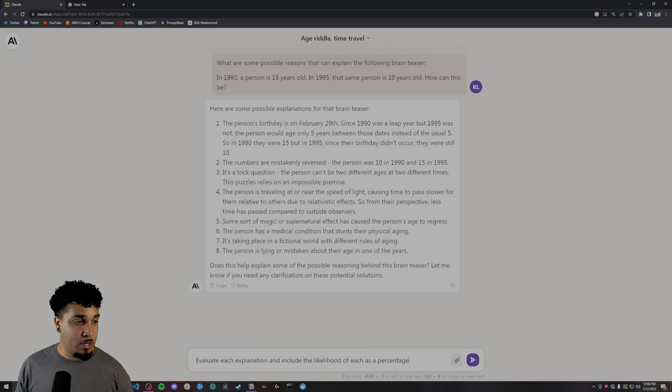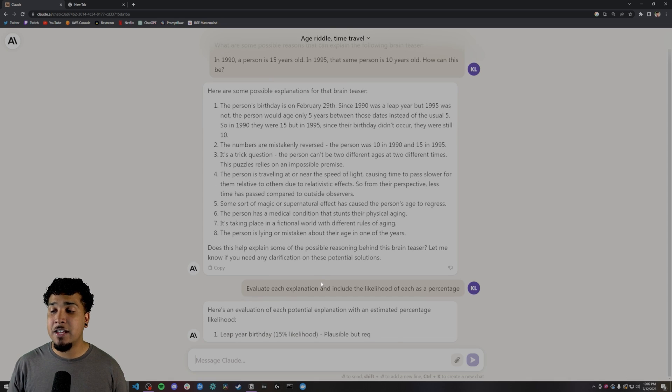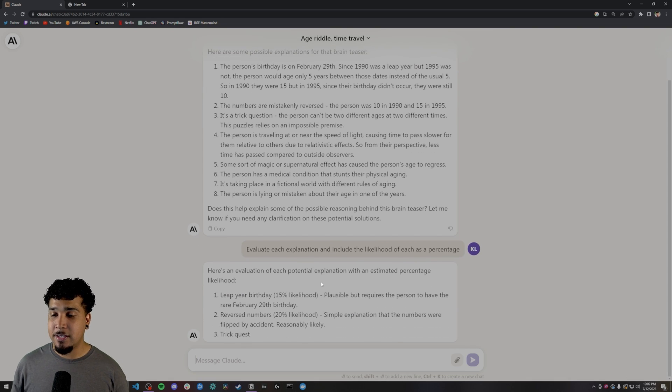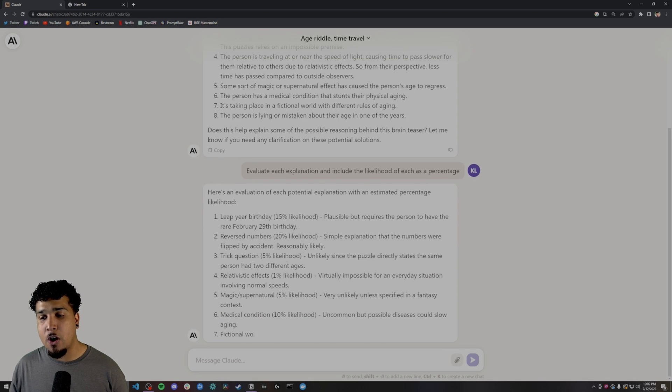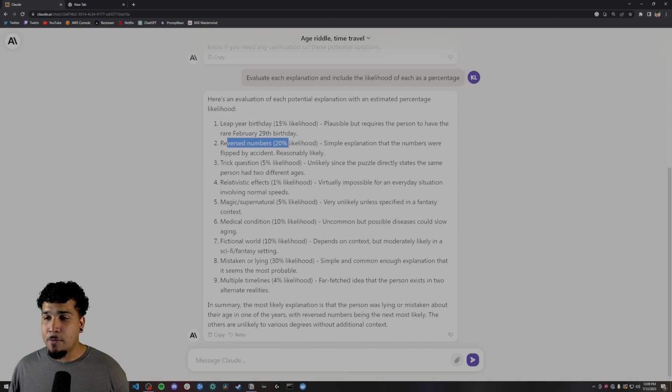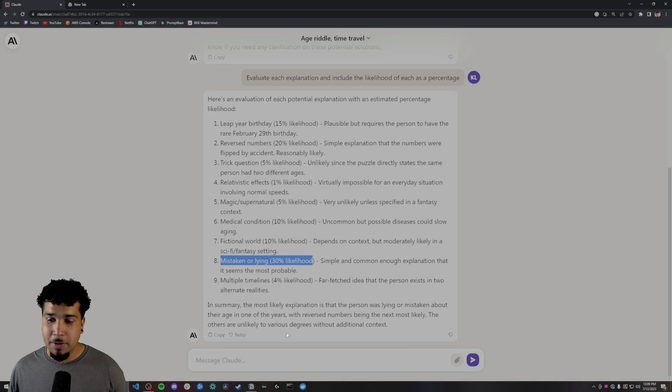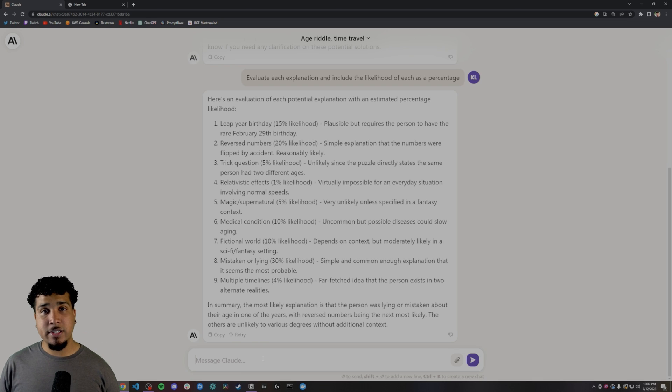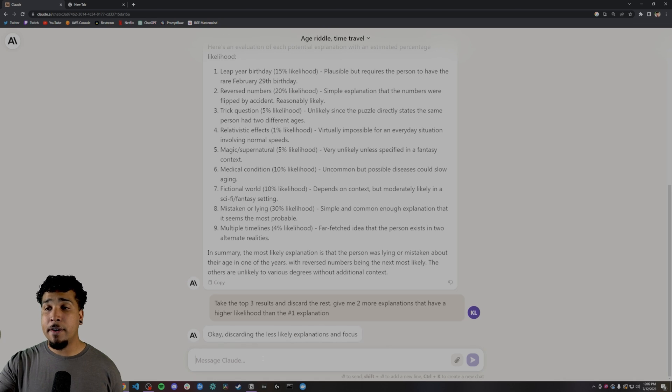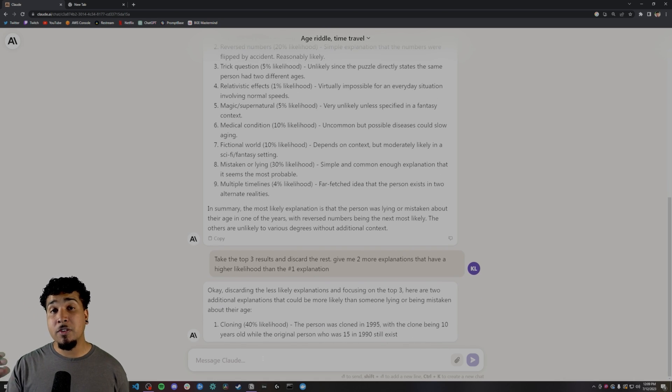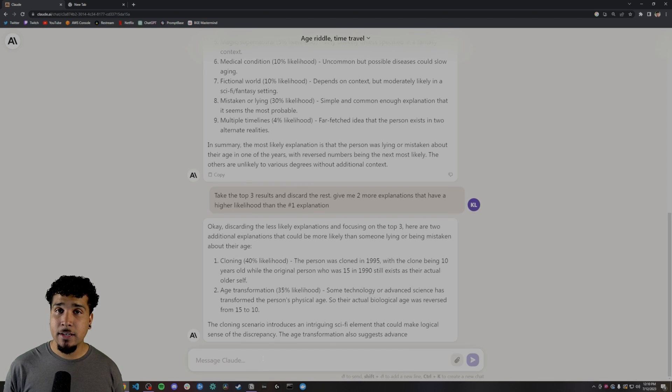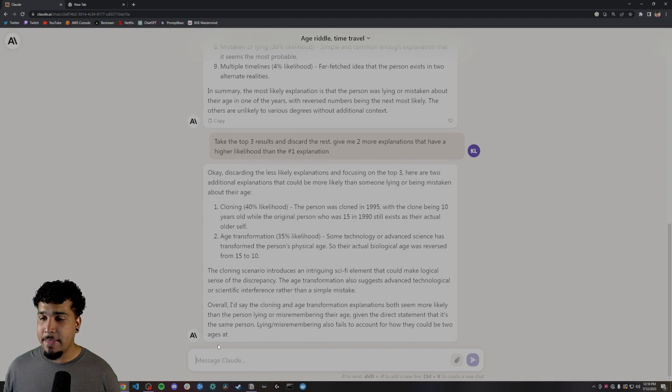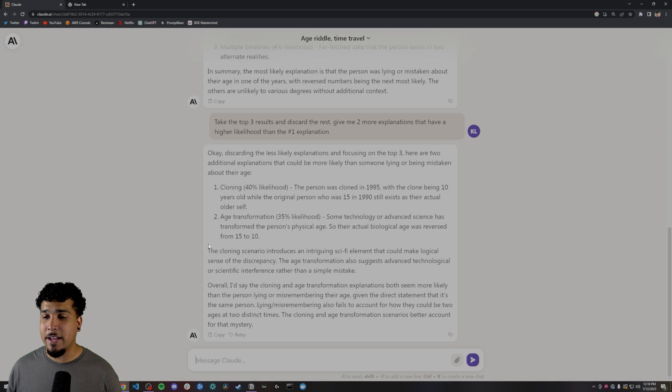And we can do that by having it evaluate the likelihood as percentages on each of these. And what we'll do is we'll figure out which one of these are the most likely. So we have reverse numbers being really likely and mistaken or lying about their age being likely. Now, if we were to continue this tree of thought, what we're going to do is we're going to take the top three results of what they've given us so far, come up with two more results that are more likely than the highest result that we've been given so far. And that's going to give us some more answers.